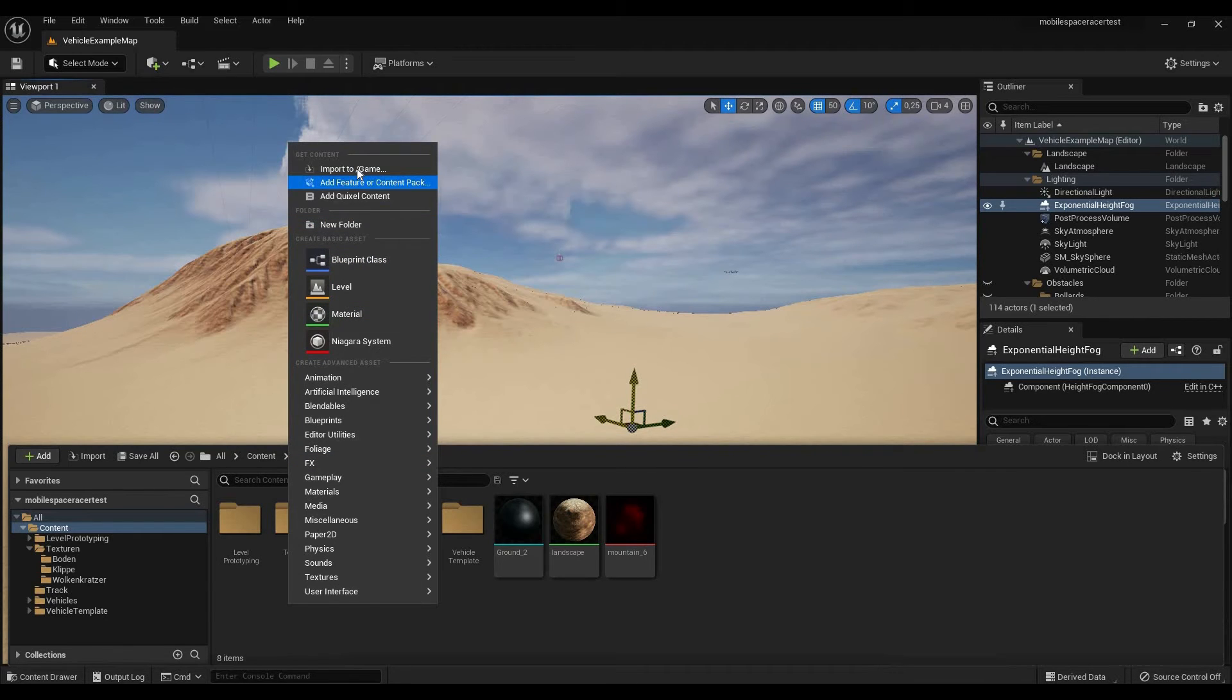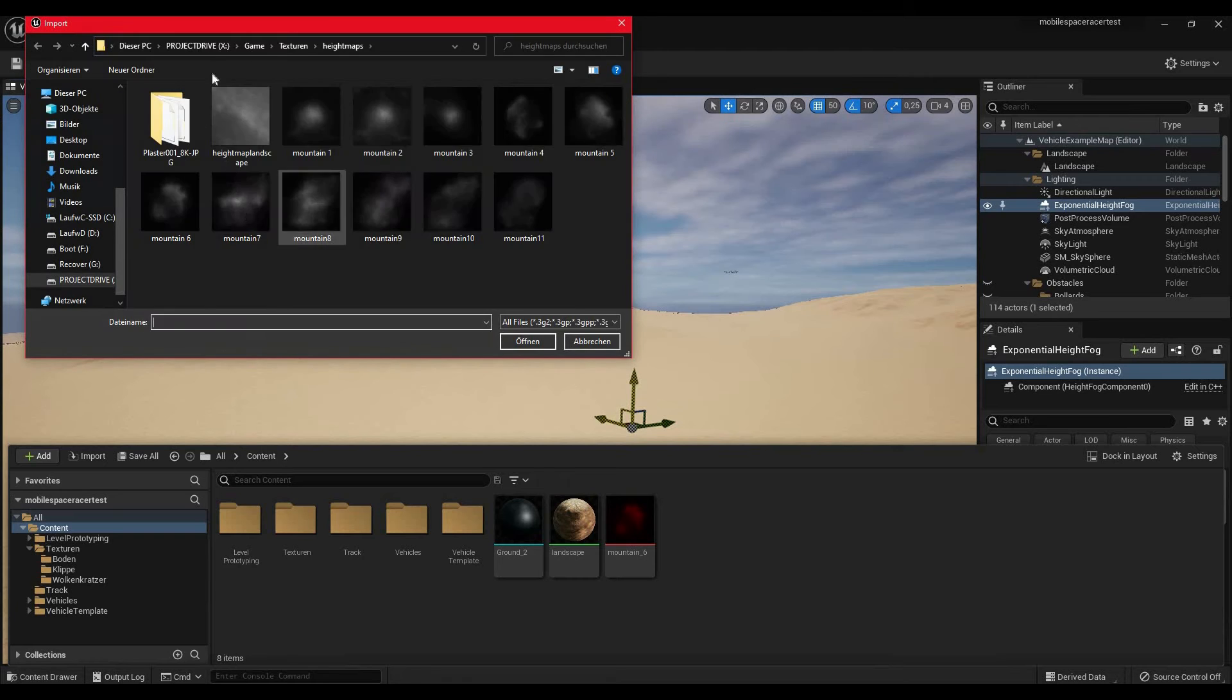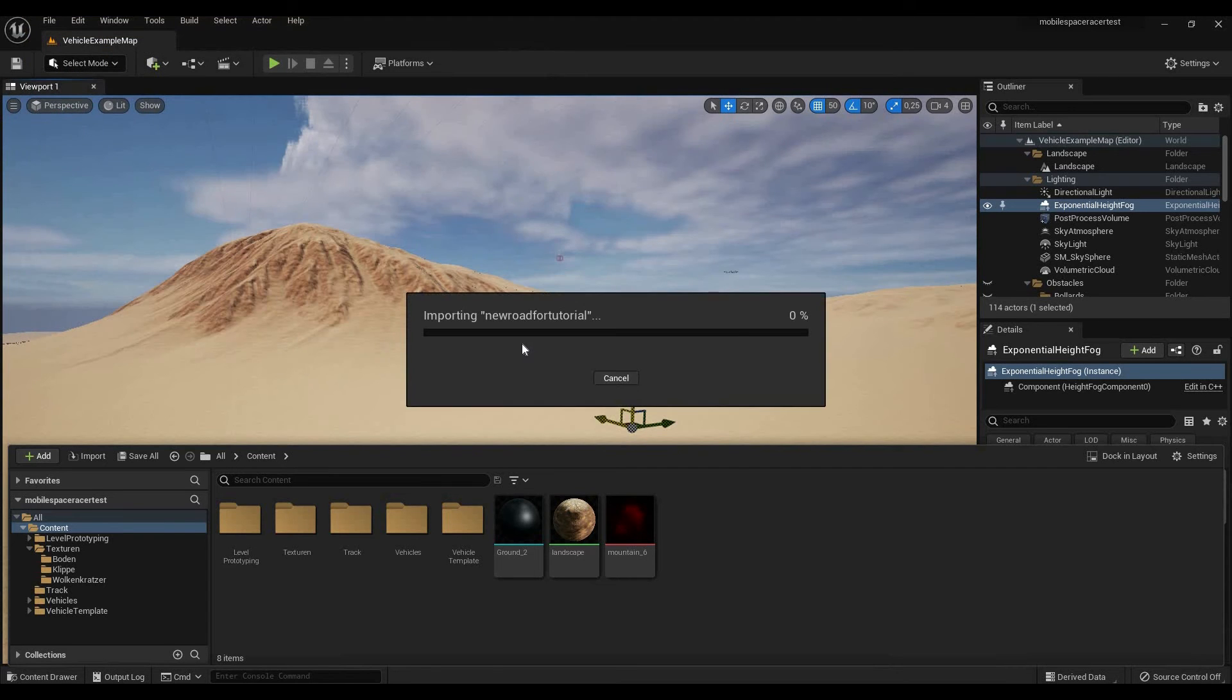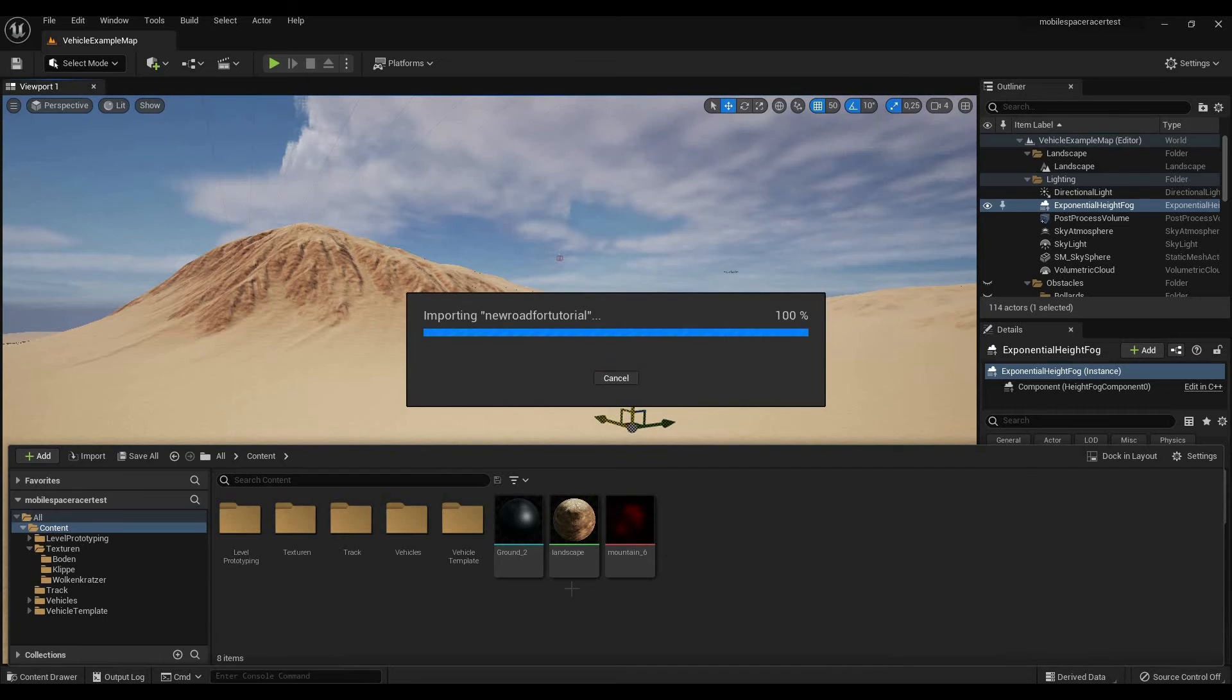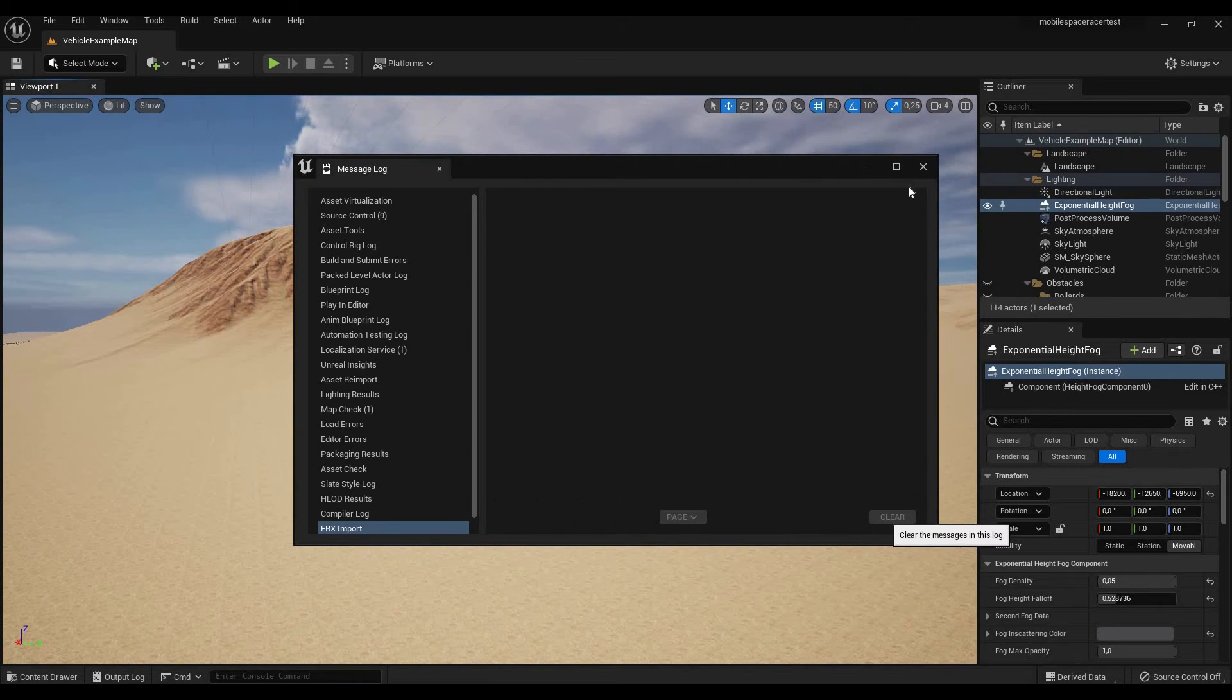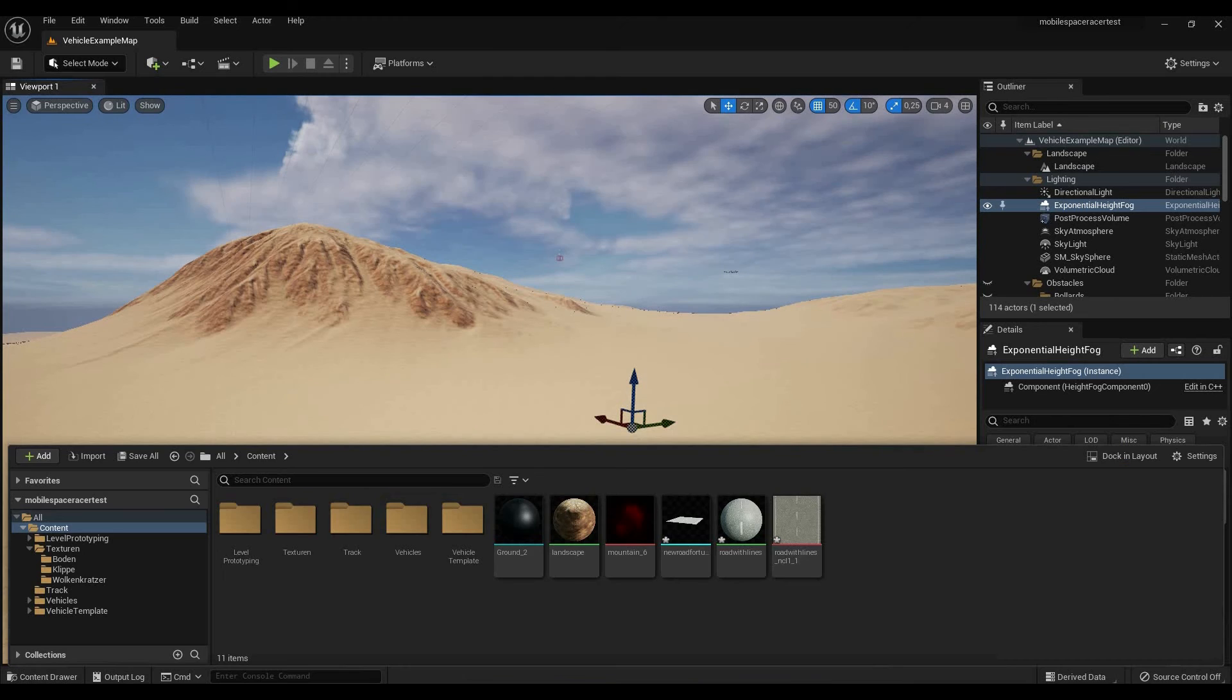So you're going to go to import to game, import all. Next, let's import the textures.